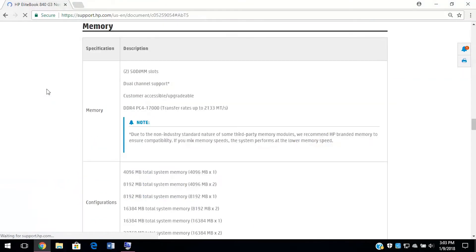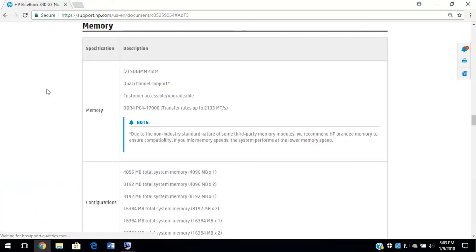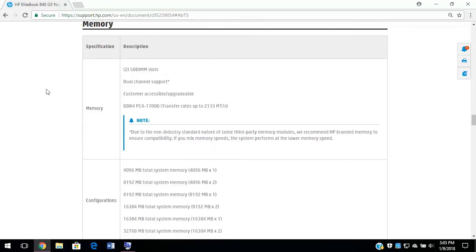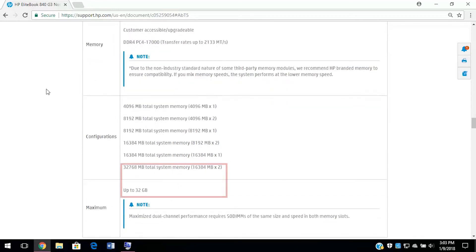Under memory upgrade specifications, it tells us all the info about the memory. Here, we can see our computer uses dual channel memory. Right here, we see that our computer has two memory slots. And here, we see that 64-bit systems can have a maximum of 32 GB.